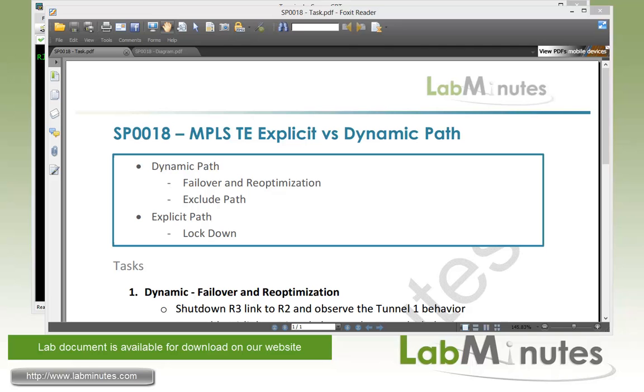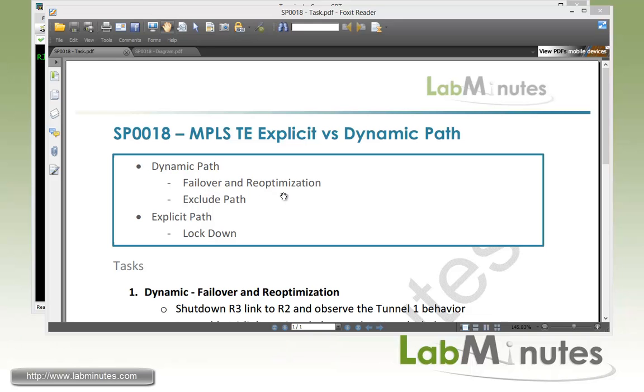In our last video, we have built a very basic MPLS TE tunnel. In this video, we're going to spend more time looking at what you can do with dynamic and explicit path configuration. And along with that, we're going to be testing failover as part of dynamic path just to see what happens when a link within the path fails, and we're going to observe the path recalculation.